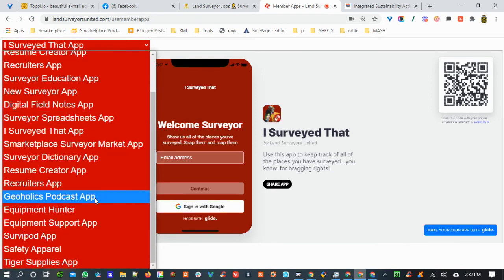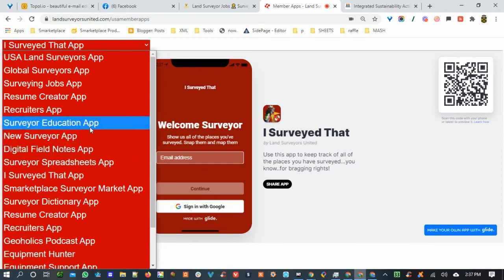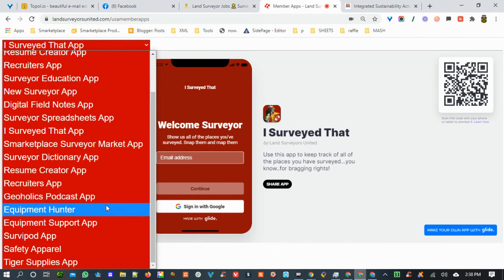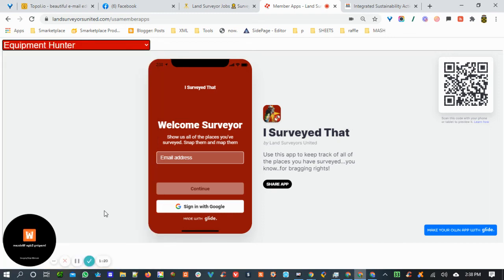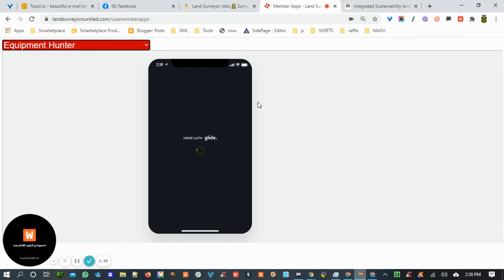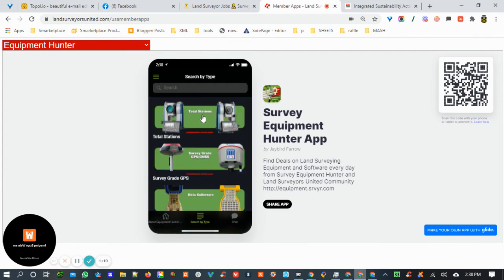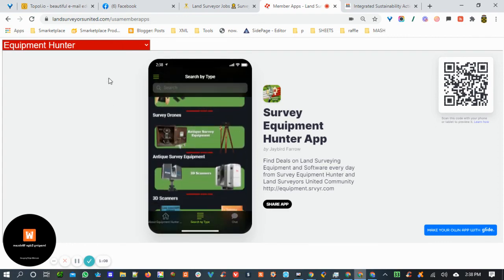We've got a lot of different apps that I've built over time that I'd encourage you to check out. You can find them at landsurveyorsunited.com/members/member-apps. There's also the Equipment Hunter — if you're looking for equipment, you can come in here. This updates every hour from eBay, Amazon, and different places. You can search by equipment type and search for equipment deals.